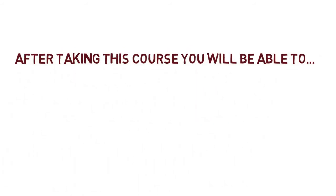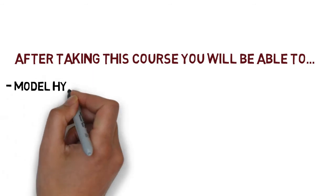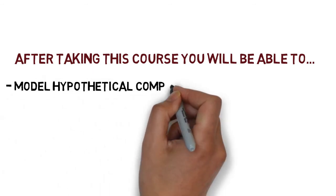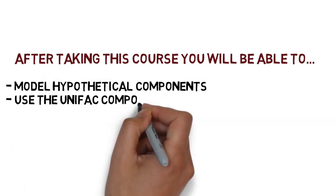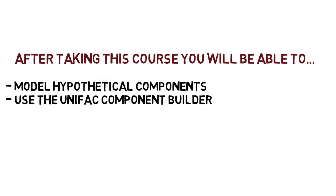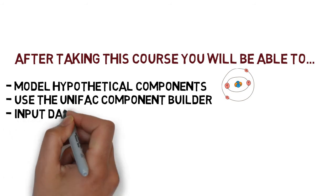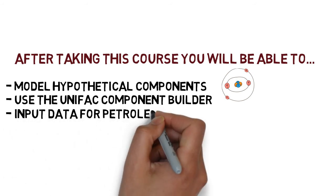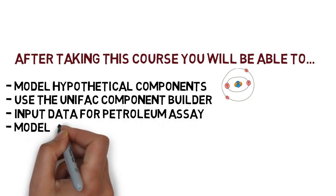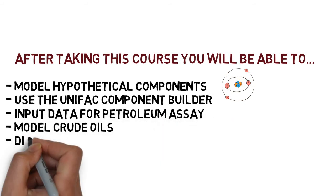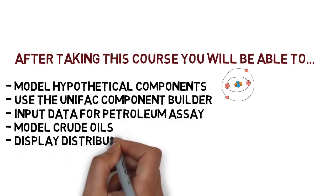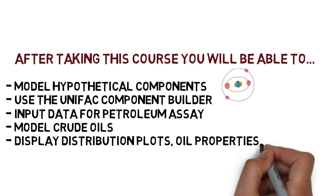After taking this course you will learn and be able to model hypothetical components, use the unified component builder, input the required data for petroleum assays, model crude oils,